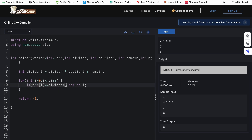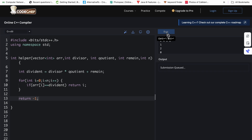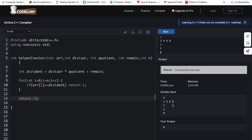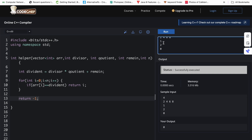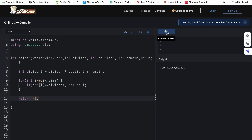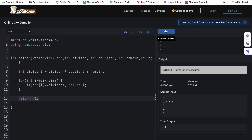Now we check whether the dividend is present in the array by iterating over it. If at any point the array element equals the dividend, we simply return i — the index of that element. If the entire array is traversed and the dividend is not found, we return minus one. Let's run this code. For input two, four, six, eight it returns zero, and for two, four and remainder one the dividend nine is not present so it returns minus one.